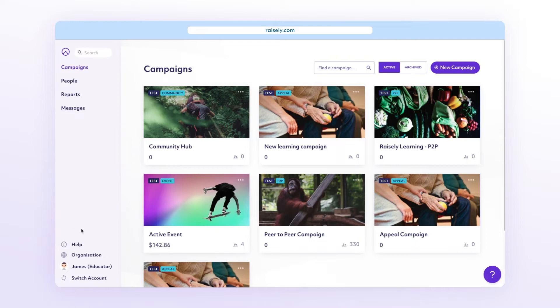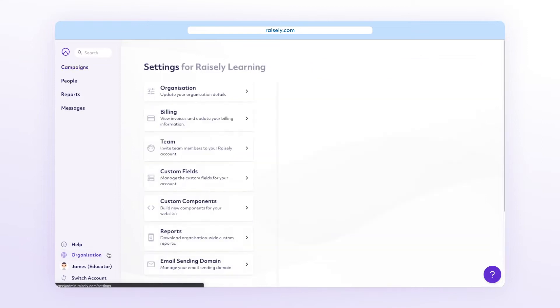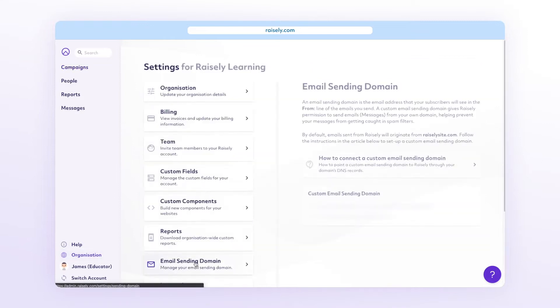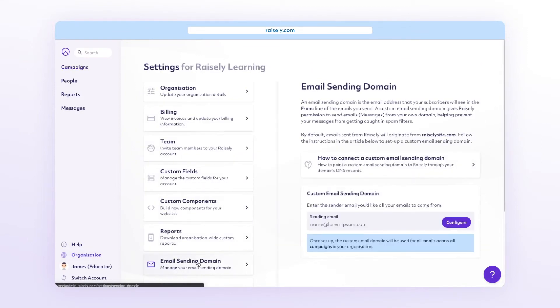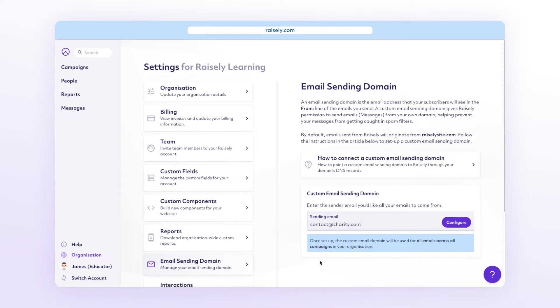From the sidebar, select organization, email sending domain. Enter the email address you are going to be using and select configure.